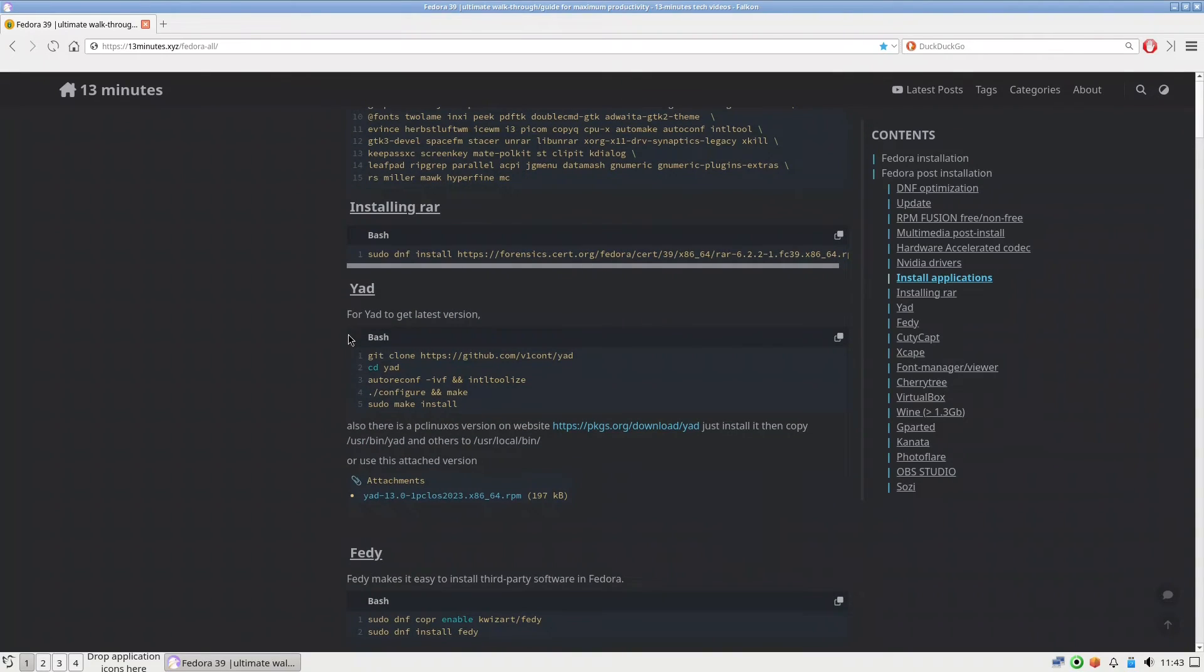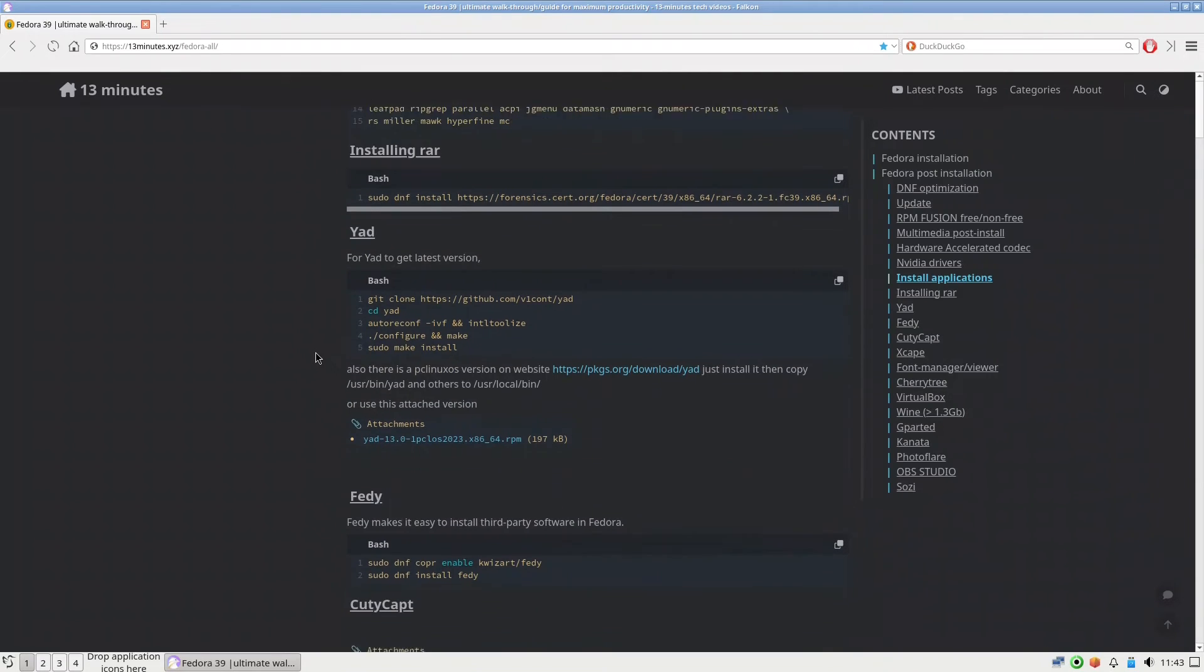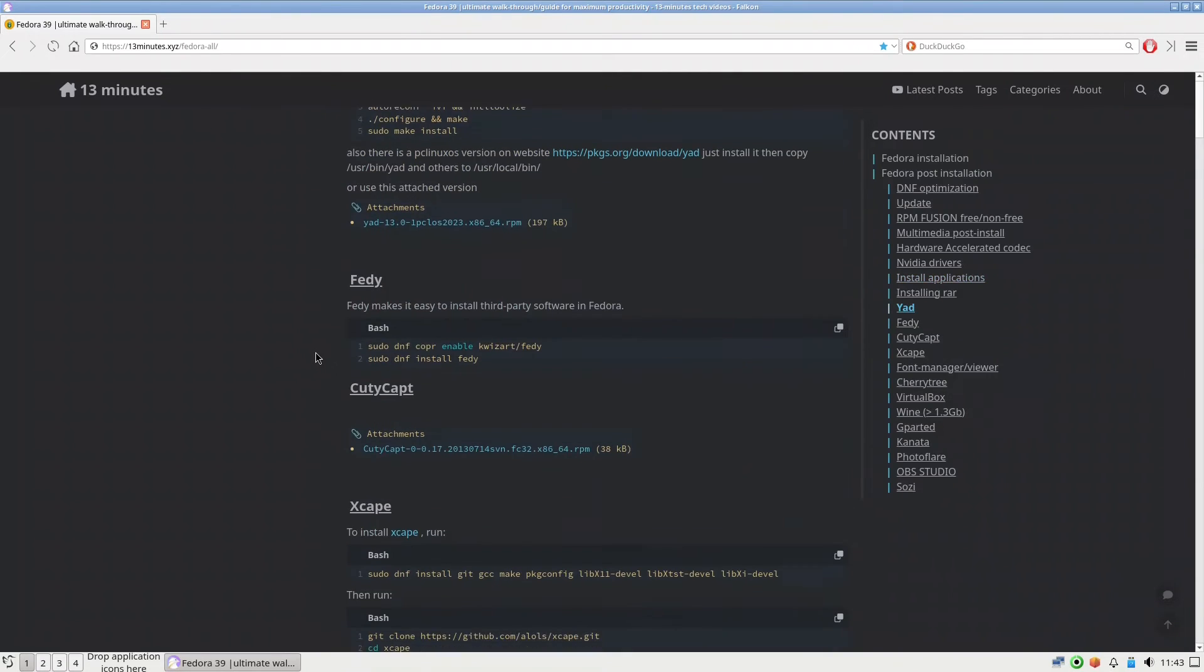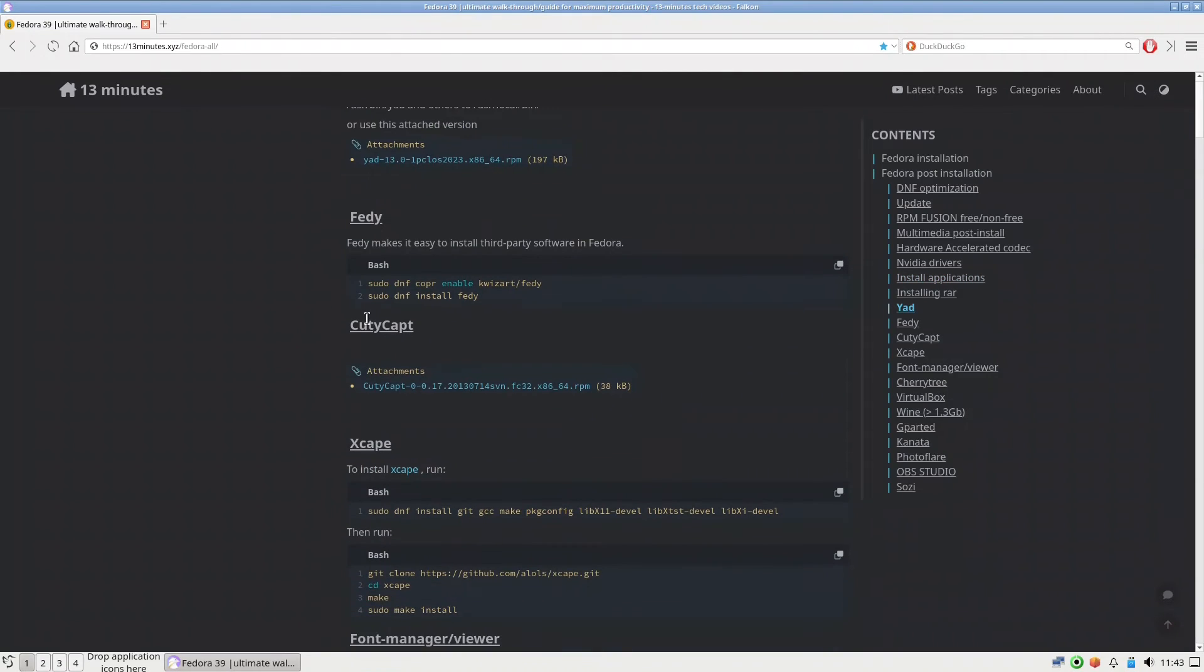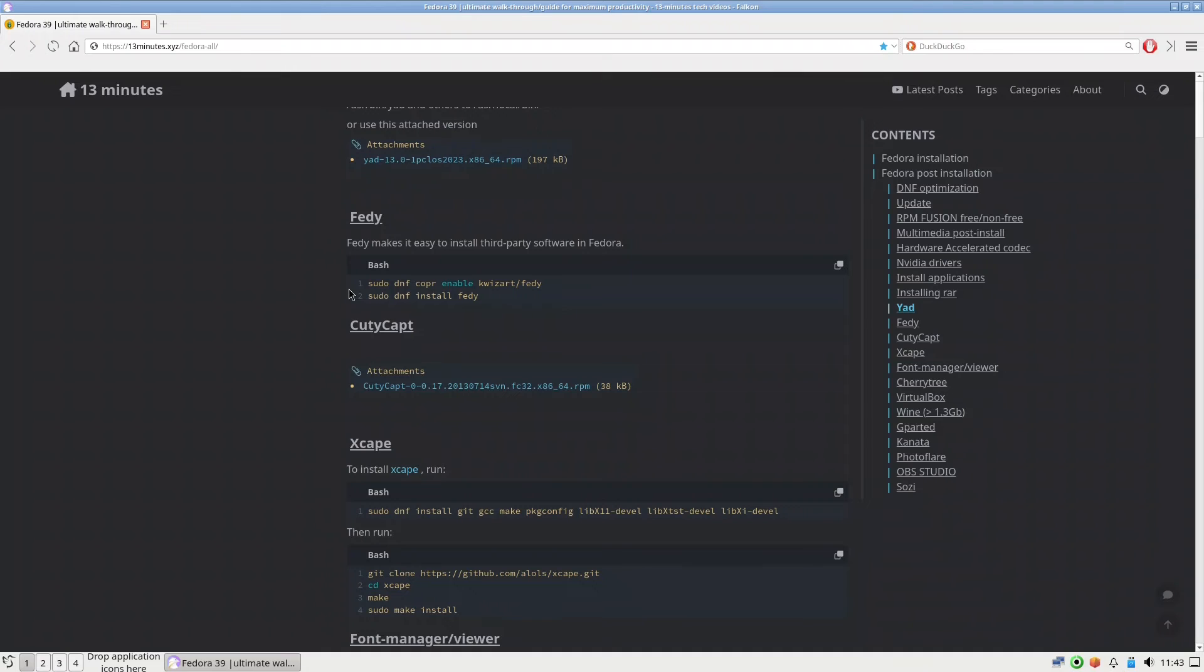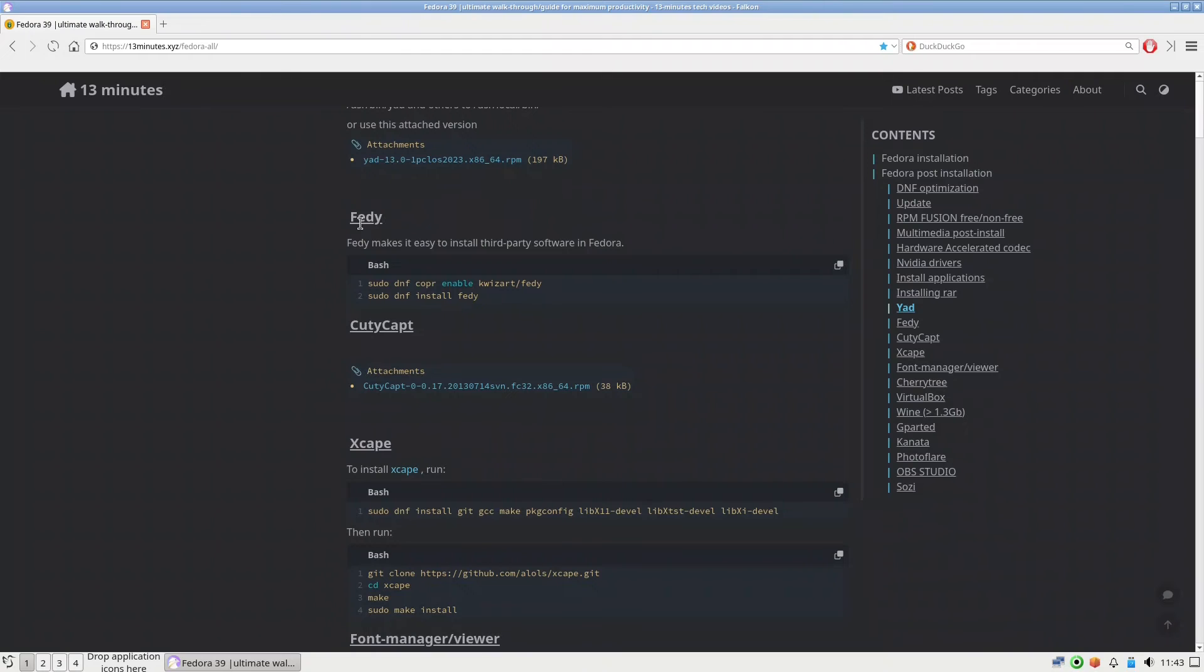So if you want to install the latest version you can use this way. Feddy is very important if you want to have access to other software. Maybe you want to install Brave, maybe you want to install Microsoft fonts and many other applications, maybe TeamViewer.